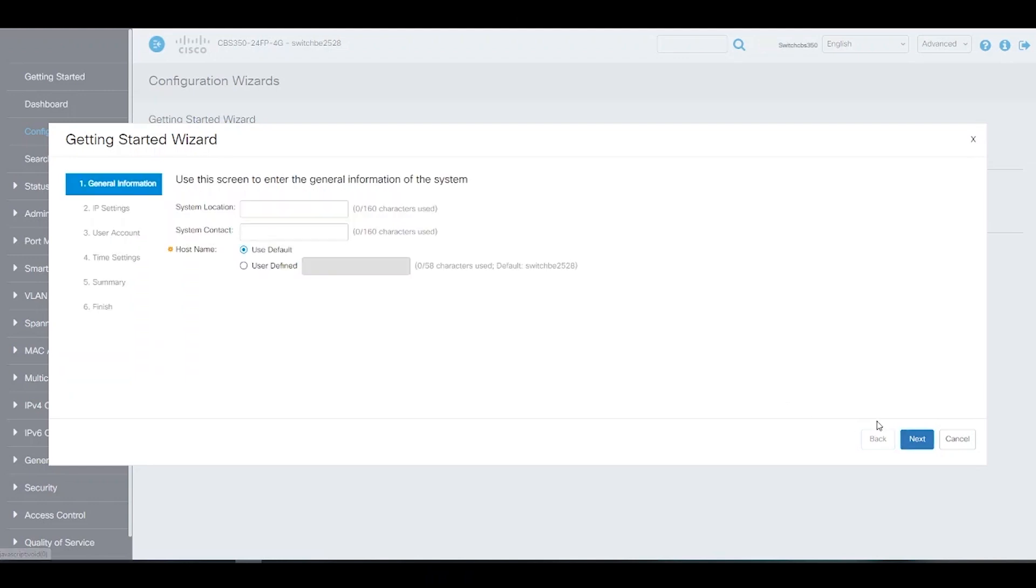We can enter the system location in the system contact. Next, we can select the default host name or create a new one.